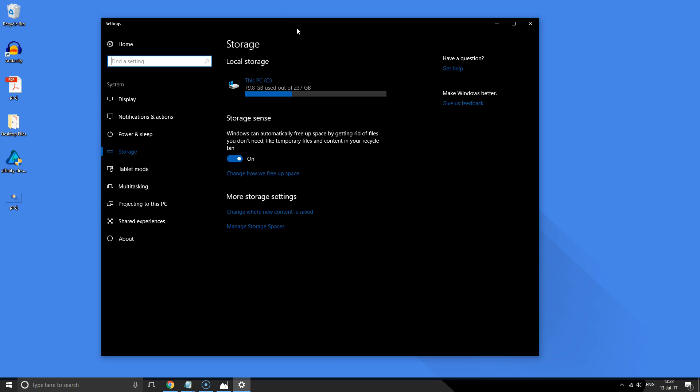That's it. This is how you turn on the Storage Sense feature on Windows 10. For more videos like this, please subscribe and thanks for watching.